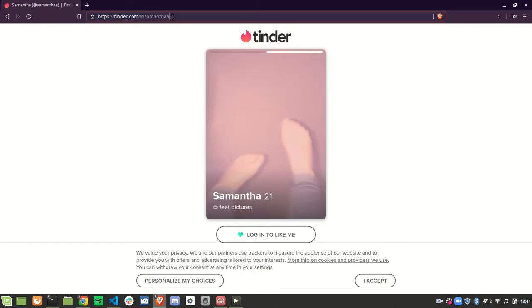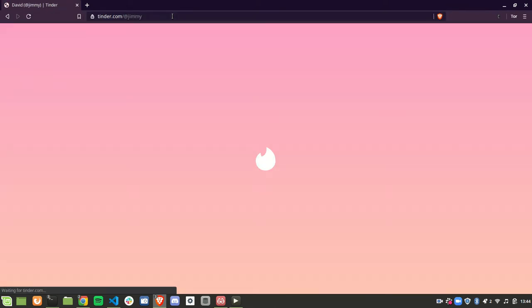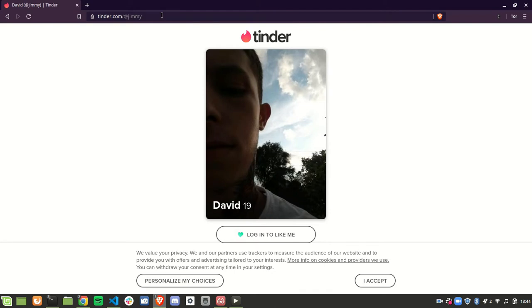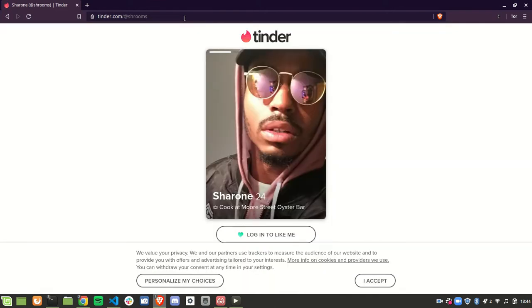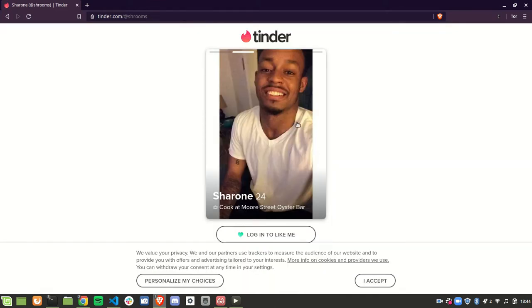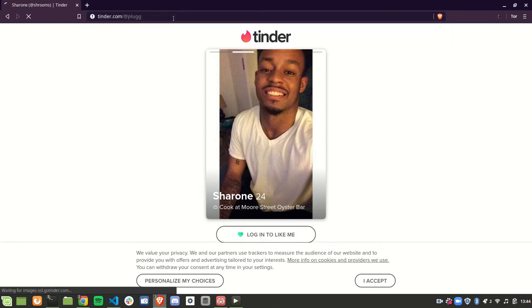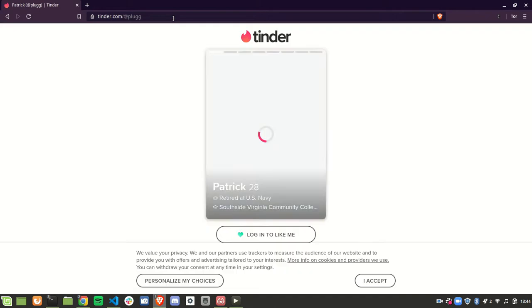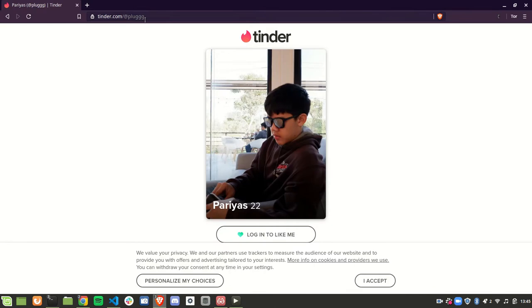Another example — let's say Jimmy. Okay, this guy named David. Let's do 'shrooms' — who actually has a username called shrooms? Okay, is he the plug? Let's look up 'plug' with 3 G's, or 2 G's. Okay so it's Patrick the plug. What about with 3 G's? Oh it's Pariah — okay this is really the plug for sure.